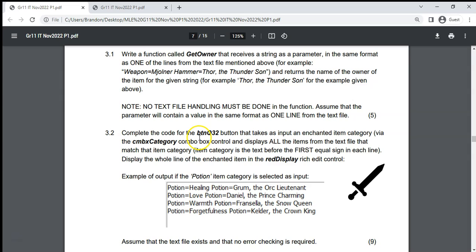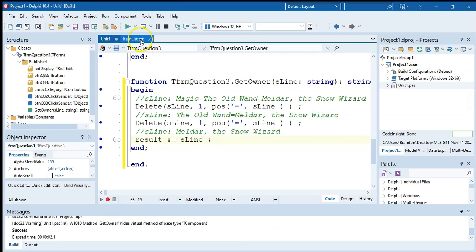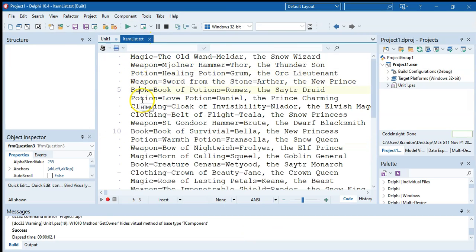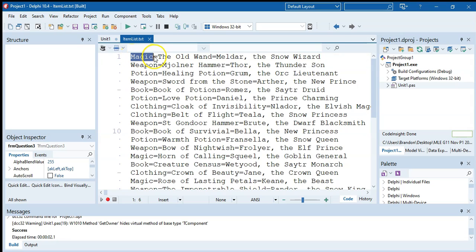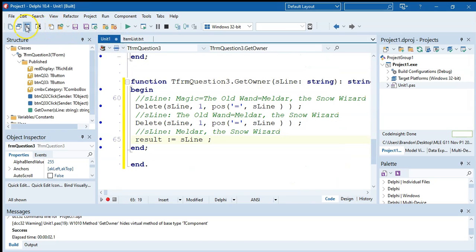Question 3.2: complete the code that takes an enchanted item category via the combo box and displays all items from the text file matching that category. The item category is the text before the first equal sign. This is important — if we just searched for the word 'potion' anywhere in the string, we'd incorrectly match a 'book of potions'. We must extract only the first portion up to the equal sign and compare that.